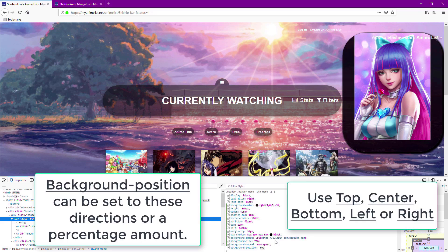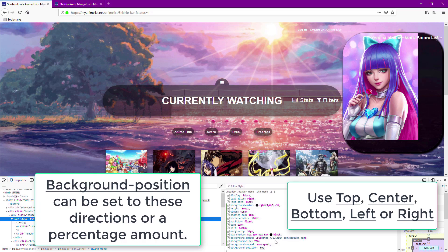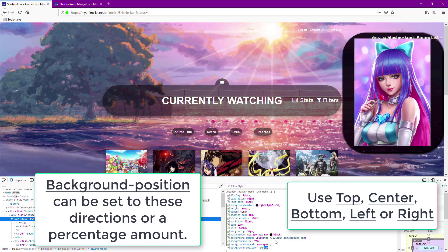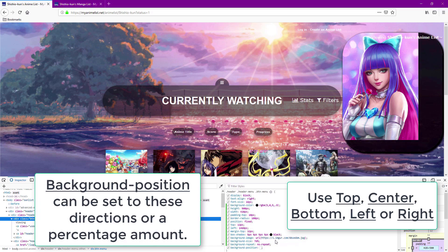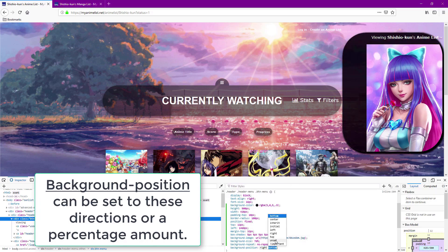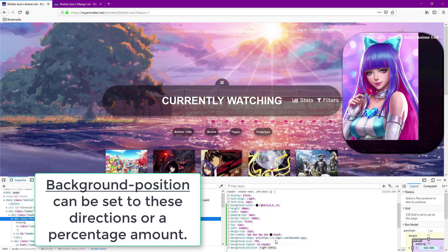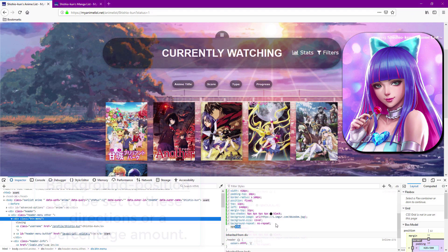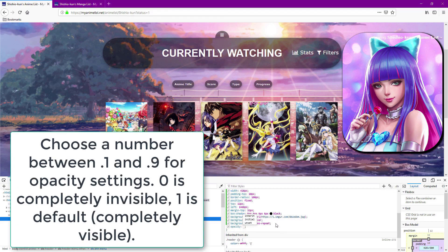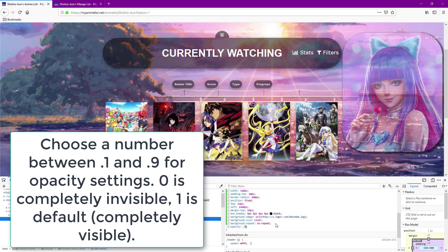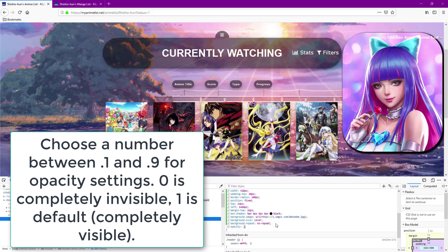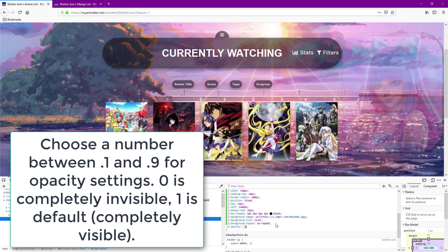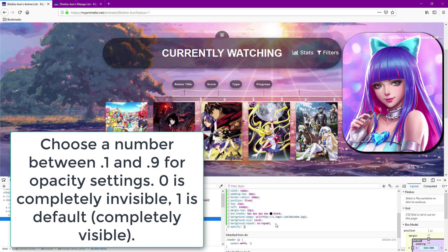Opacity lets you control how transparent something is and you can still interact with it even when it's set to zero and is invisible.